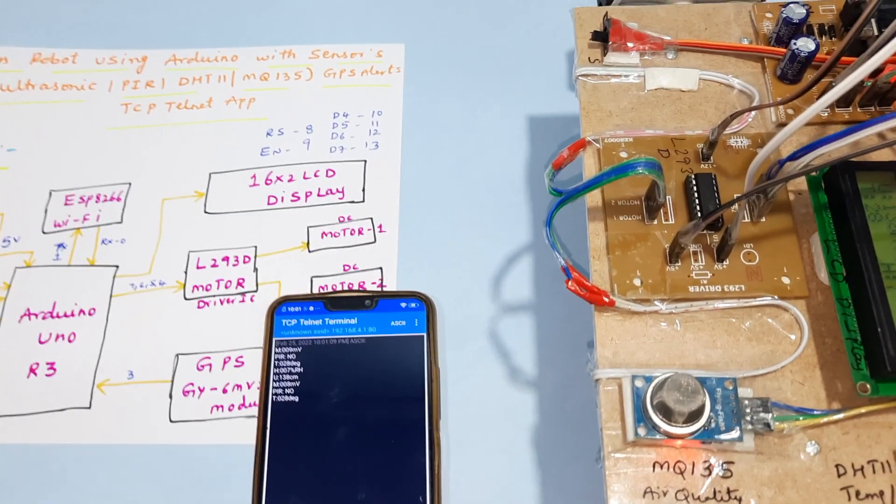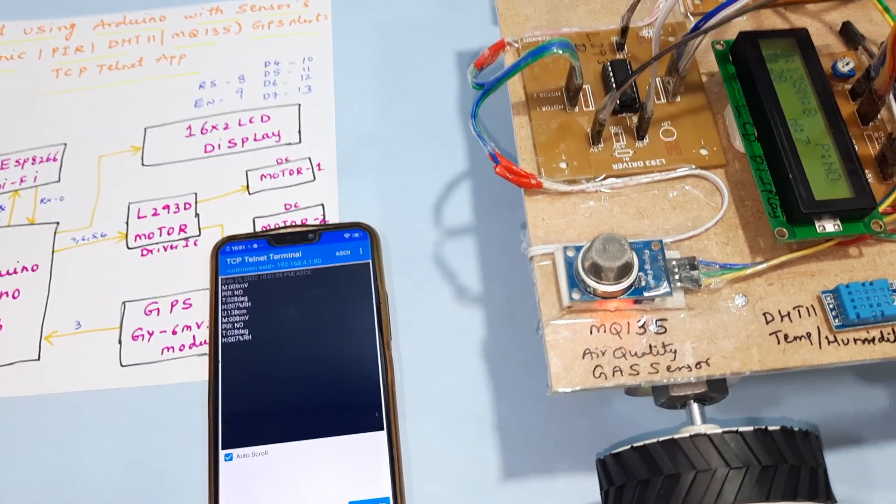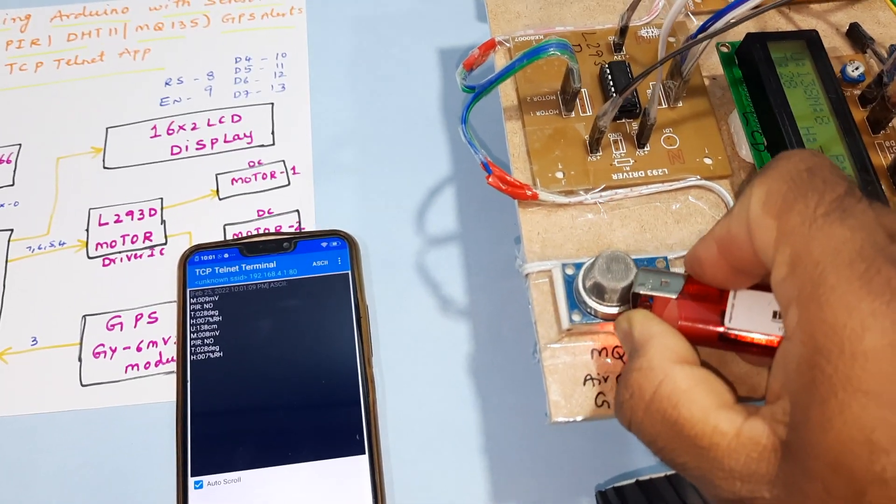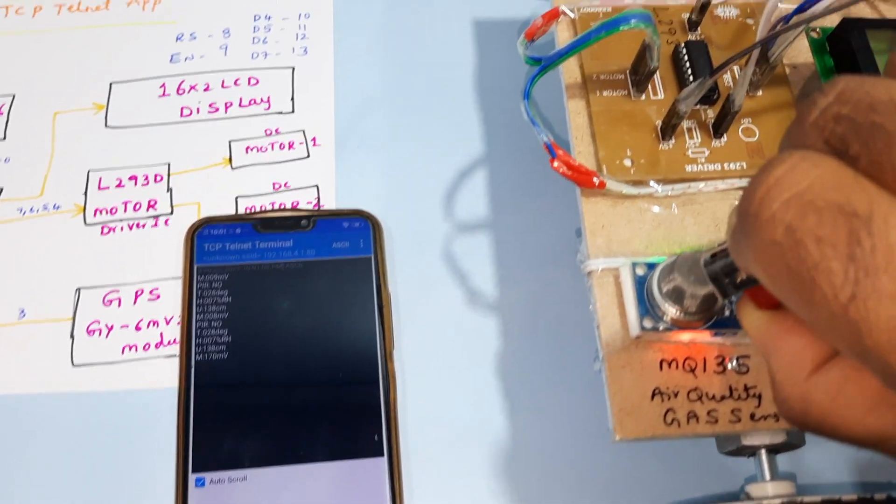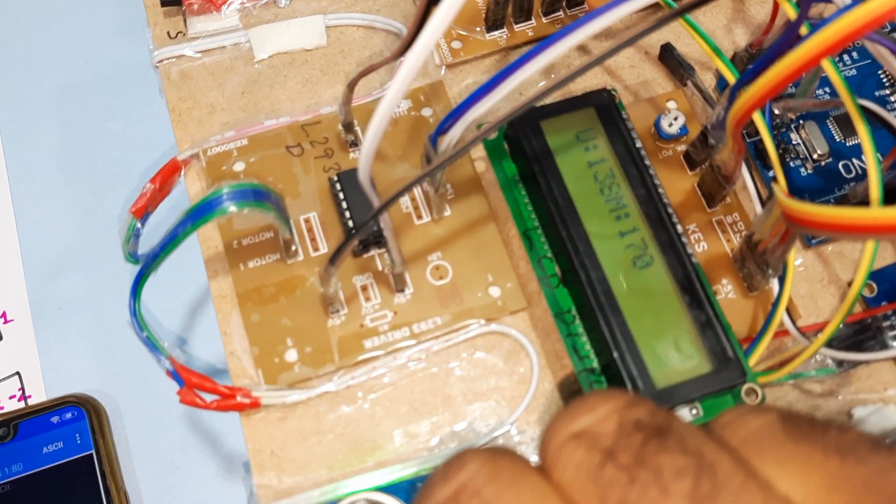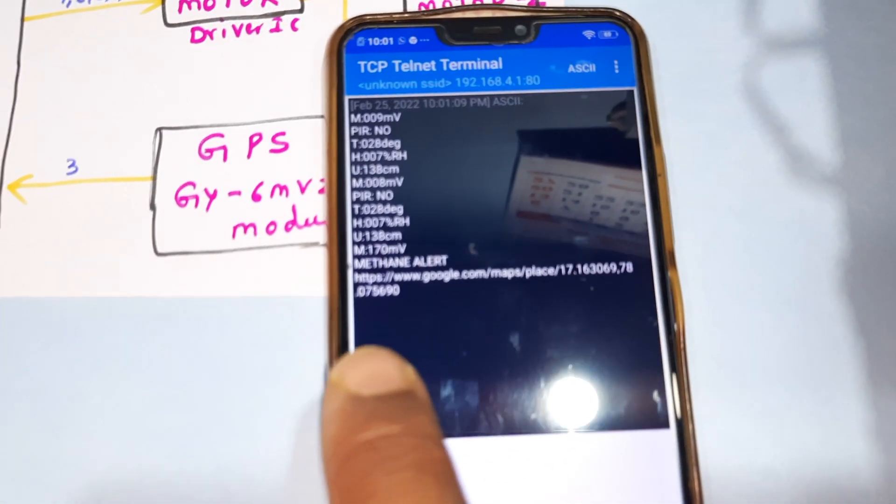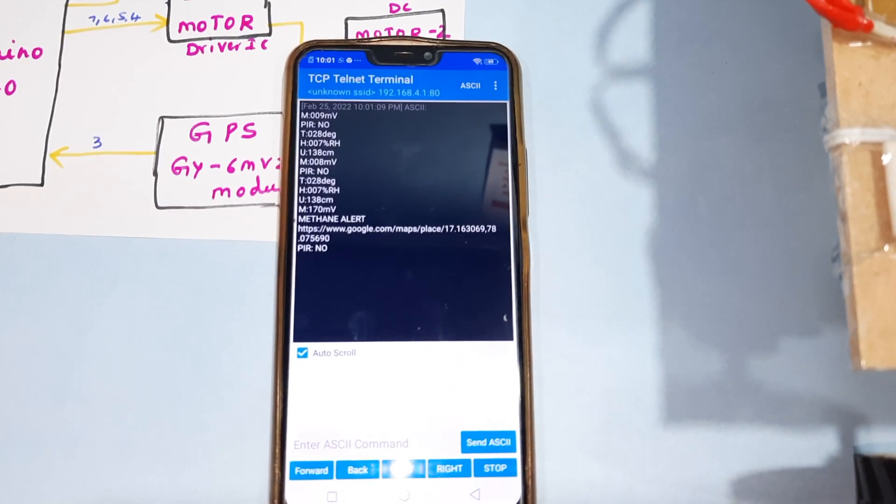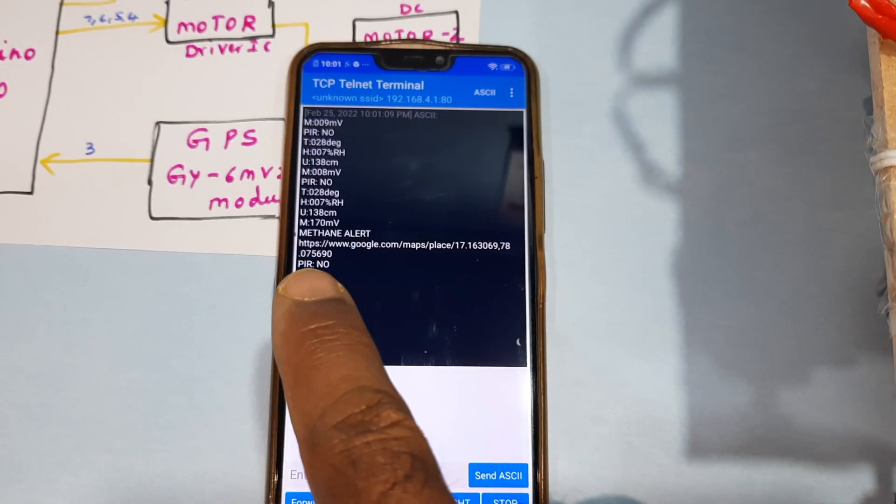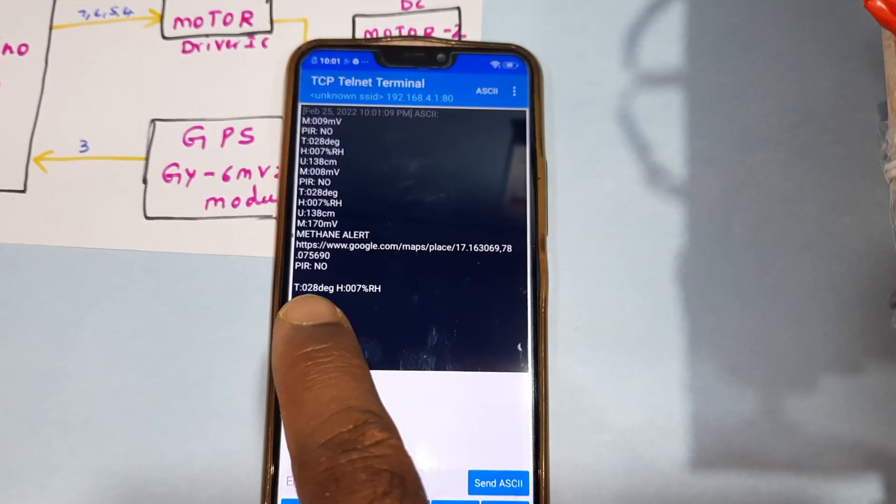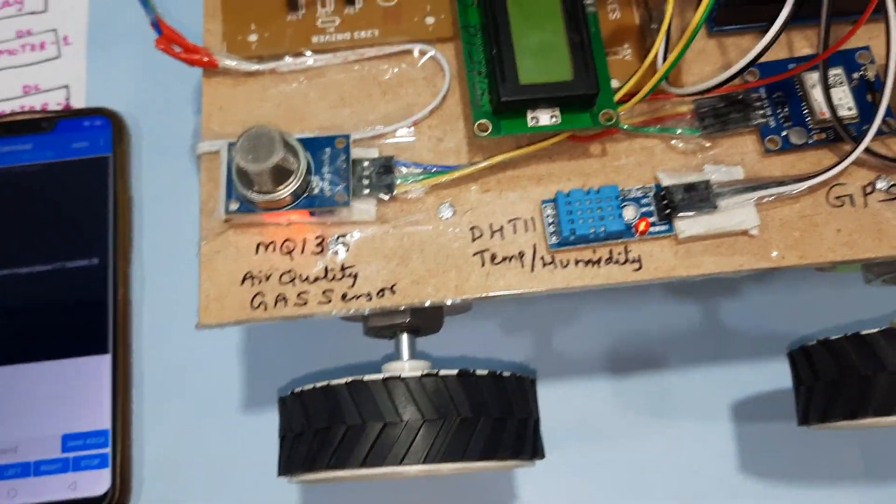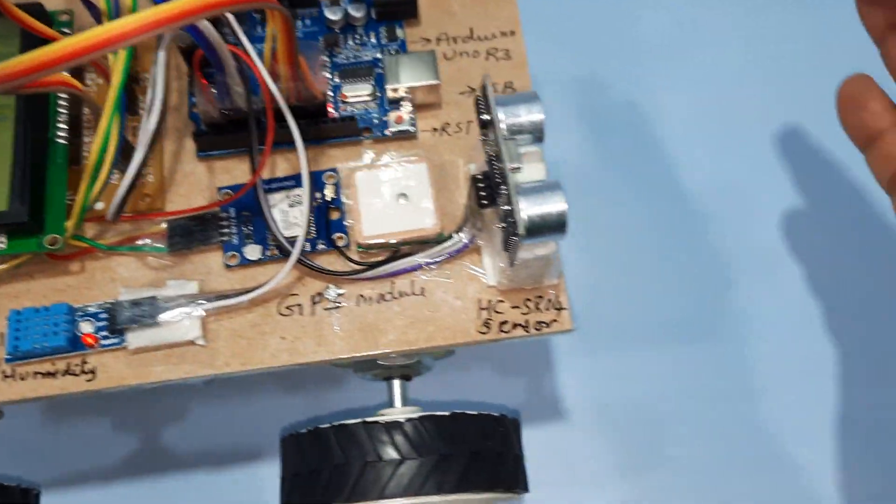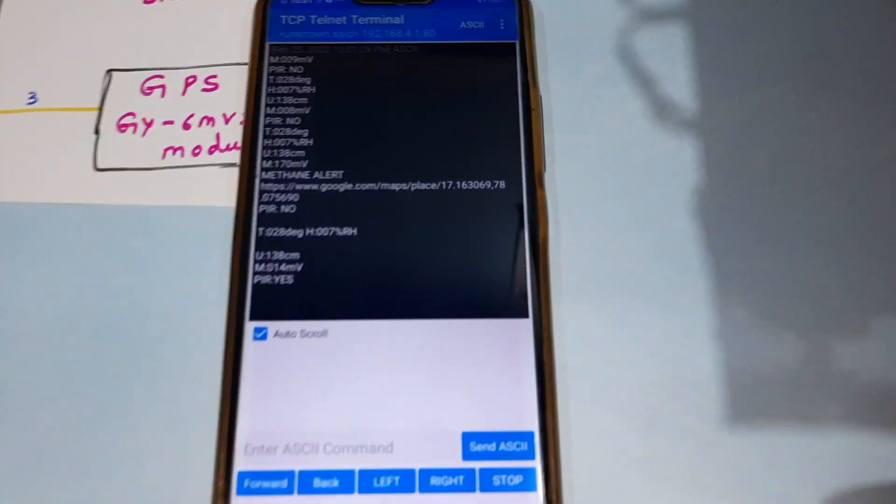Now I'm going to trigger a gas alert for air quality. It shows methane gas alert with latitude and longitude values. PIR is no.